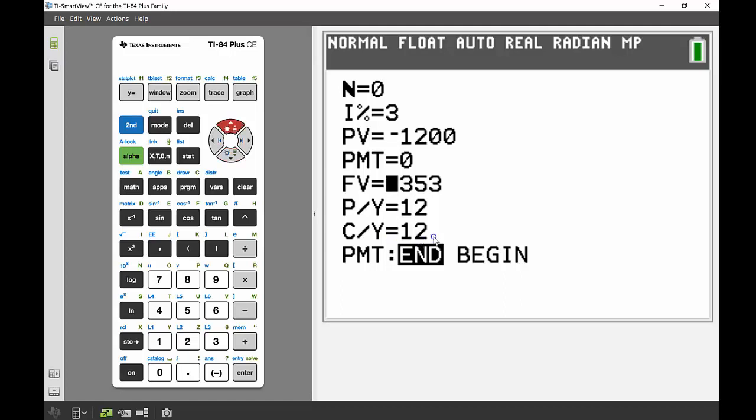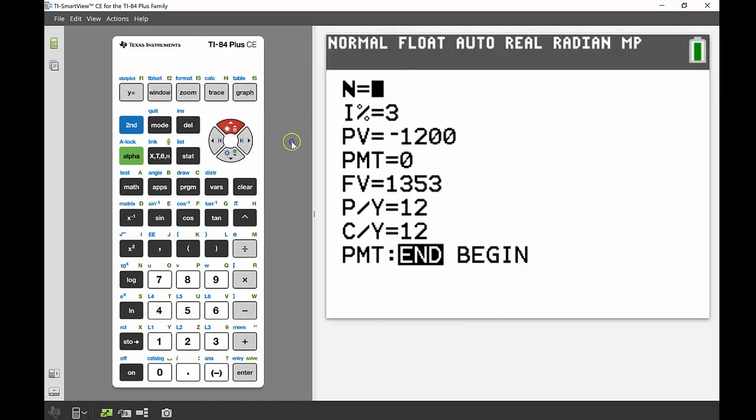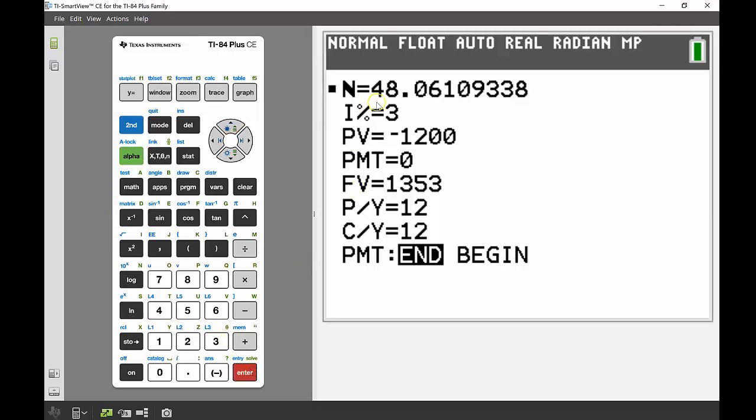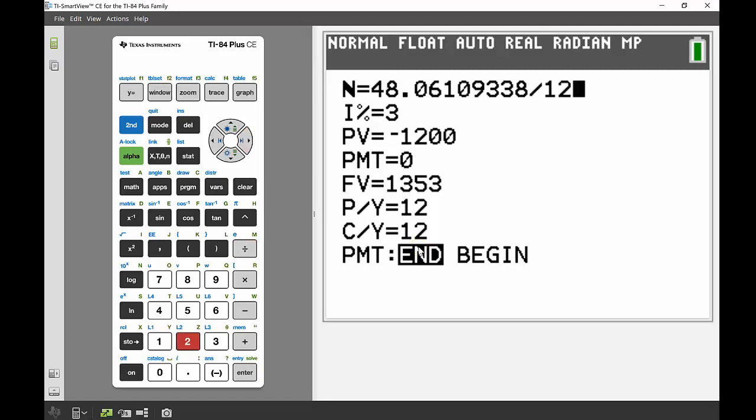So remembering our last one, we solved that by having the number of years times by the number of periods. When I solve for this one, so I'm going to go Alpha Enter again, I can see I end up with 48 there. So that's 48 periods altogether, but I know that it's being reinvested 12 times, so if I divide this number by 12 and press enter I get 4. So that's how many years I had that reinvested for.